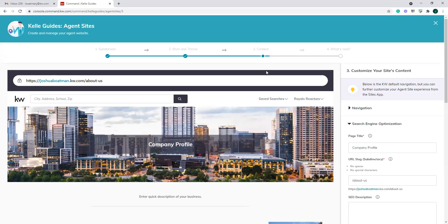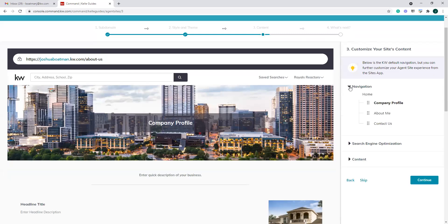We're going to save and continue, and now it's going to walk us through building out some content for our site. This guide will walk us through building out three quick pages. The first thing to note is what page we're on — now we can see we're on a sub-page: our website slash about-dash-us. This is typically what we refer to as a URL slug — it's our sub-page, our subdirectory. On the right-hand side we have the navigation section, showing the order of pages we'll work through.